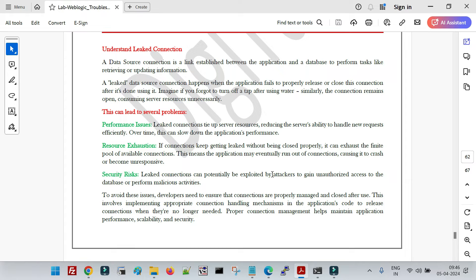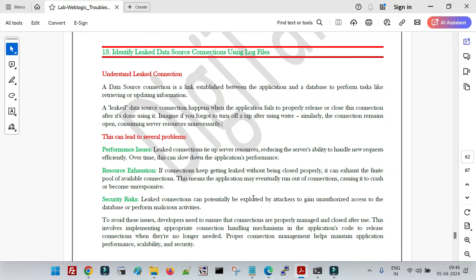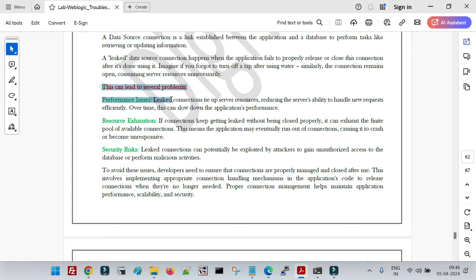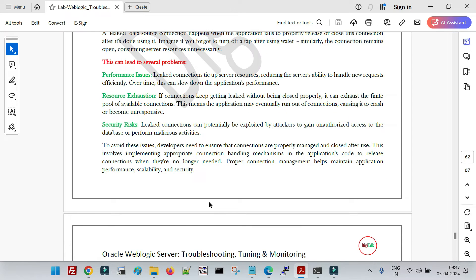The leaked connection remains open, consuming resources unnecessarily. It also keeps occupying capacity in your connection pool. For example, if your maximum connection pool capacity is 100 and 20 or 30 connections are getting leaked, there will come a time — especially during high load — when your data source will throw a resource pool exception because the application cannot get a connection from the pool. These are the different problems caused by leaked connections: performance issues and resource exhaustion.